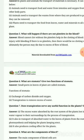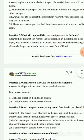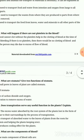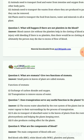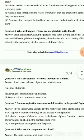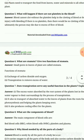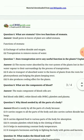If there are no platelets, there would be no clotting of blood, and ultimately the person may die due to excess flow of blood. The blood will keep flowing, the body's blood will be exhausted, and the person will die. Question number 6: What are stomata? Give two functions of stomata.